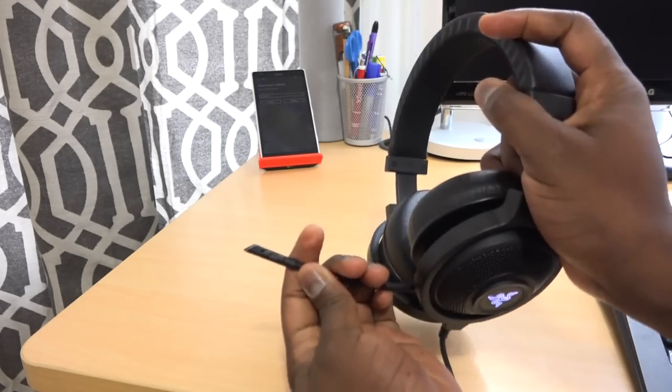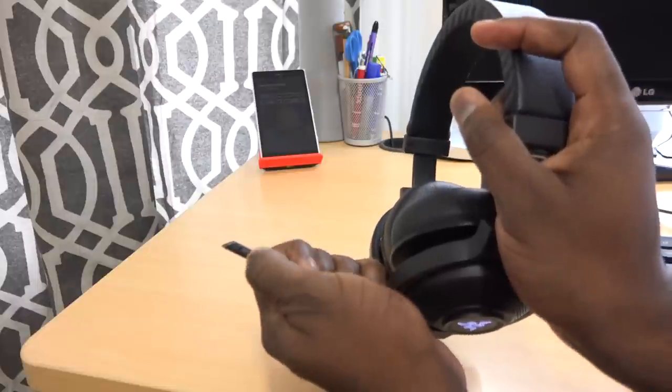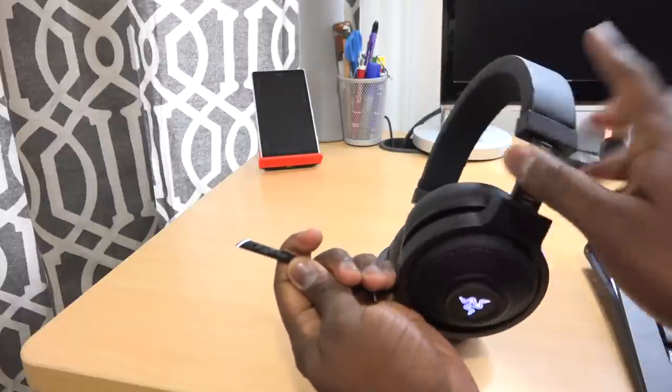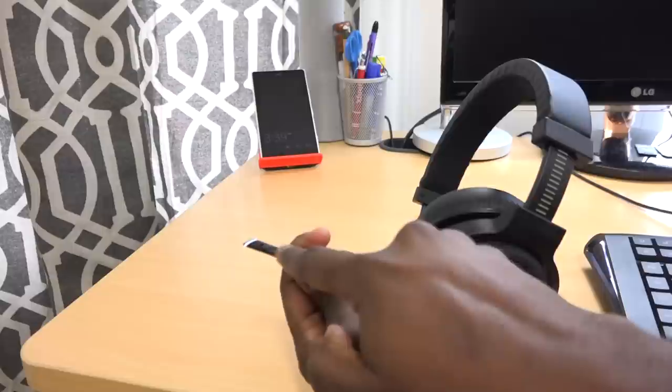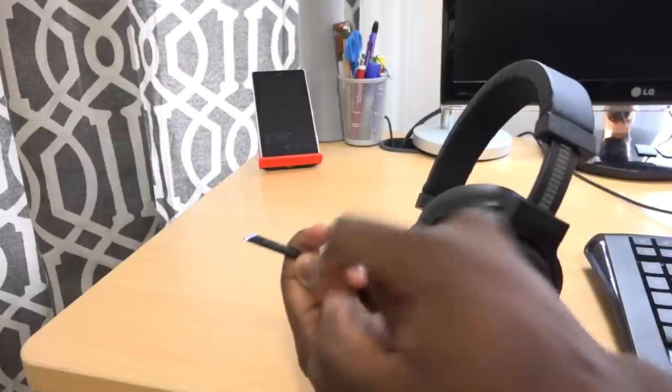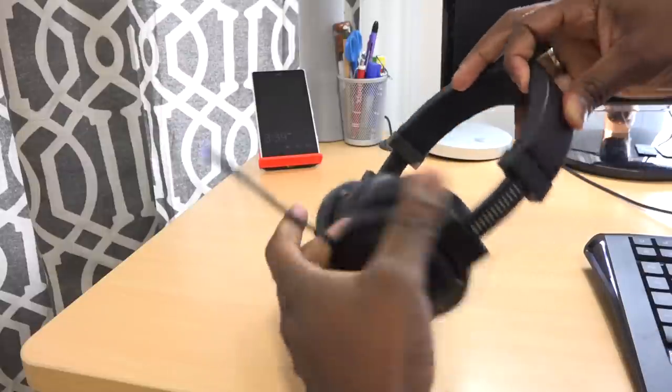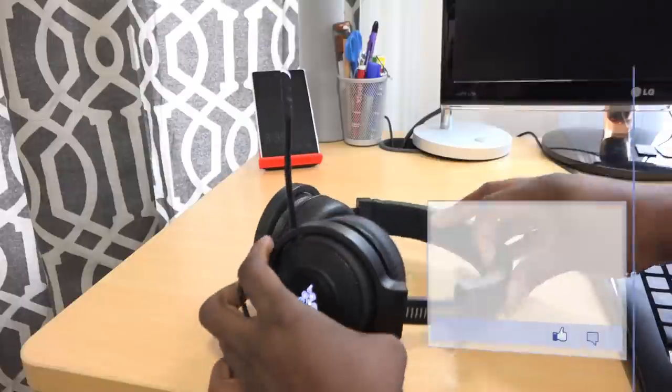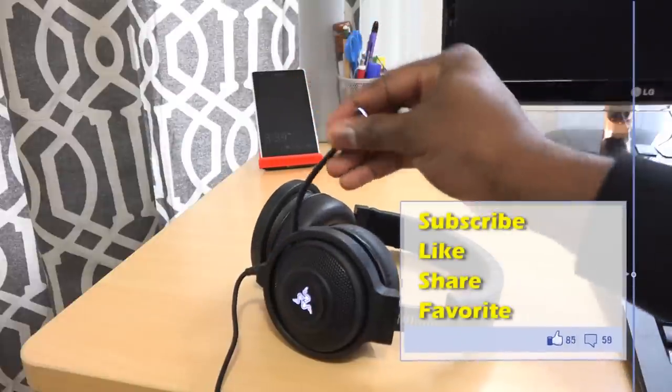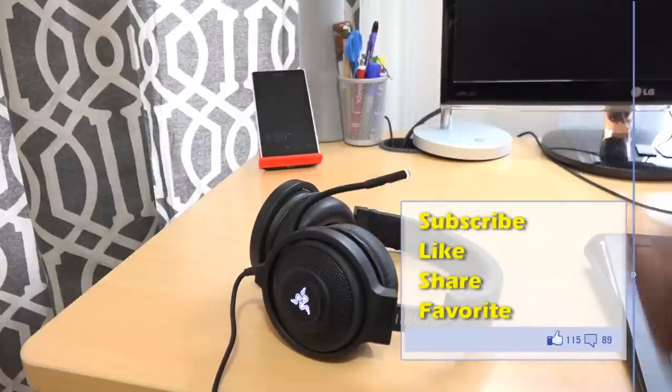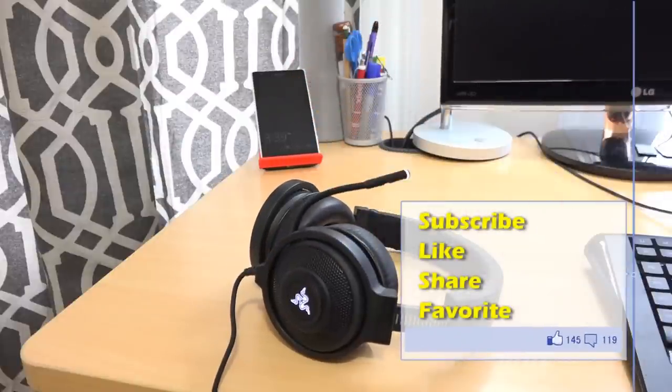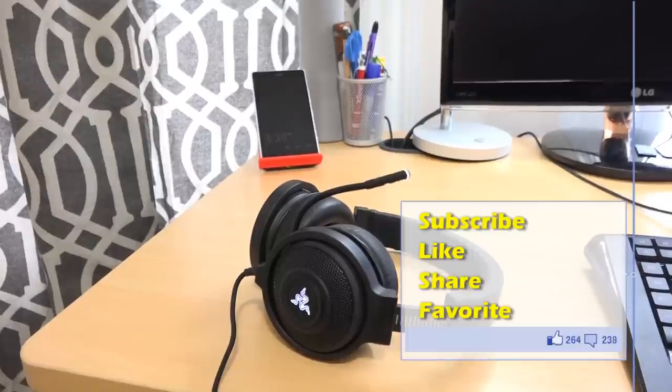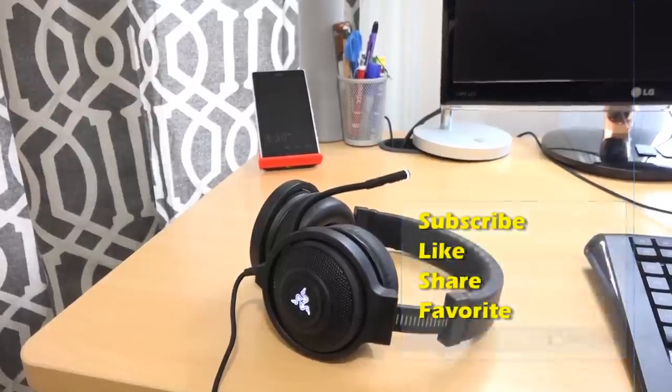And also the pull-out mic has a tap on mute button. You can mute it or unmute it with just a single tap on the mic itself. So if you like this video, let me know. Give me your thoughts on the Razer Kraken Chroma. Don't forget to like, share this video, and also subscribe to the channel and always enjoy your entertainment.